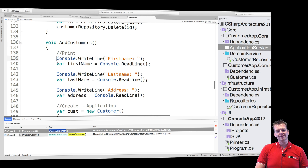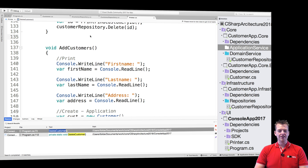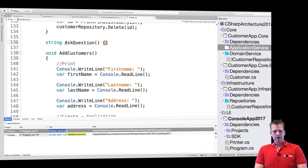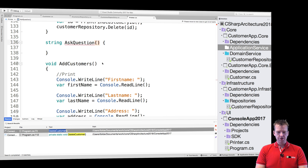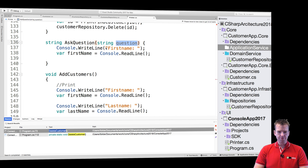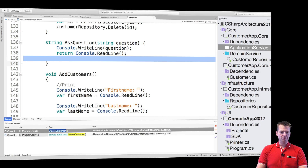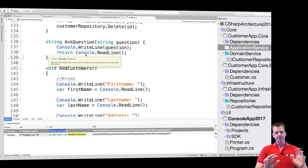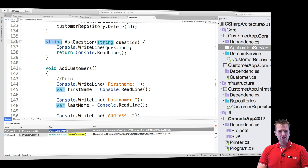We're doing a lot of console writing and reading in our application, so why not make a simple method to take care of that. I'll make a method called `askQuestion` that returns a string. It takes in a string parameter called `question`, does a `Console.WriteLine` with the question, and the return statement is `Console.ReadLine`. It's a very basic method, but it means I can now ask questions and get string information back with no additional dependencies.